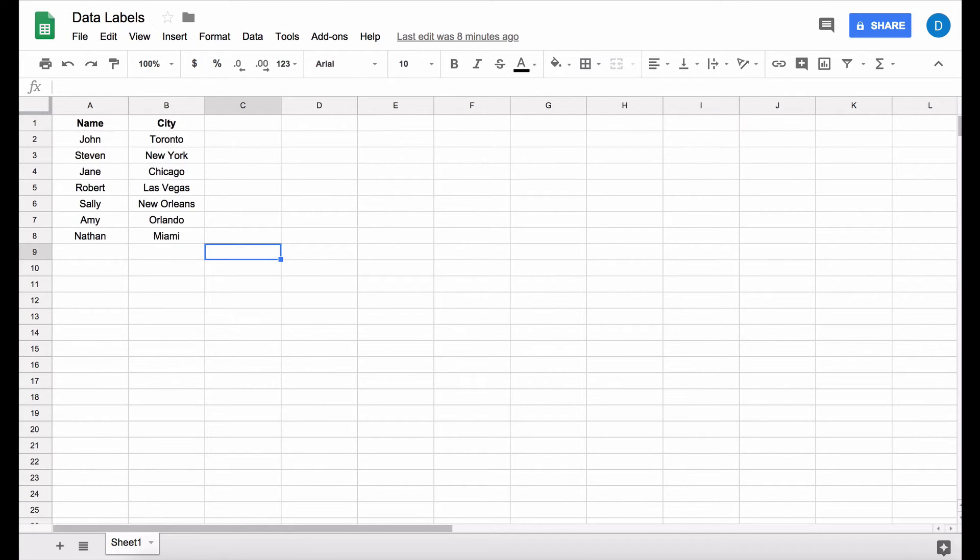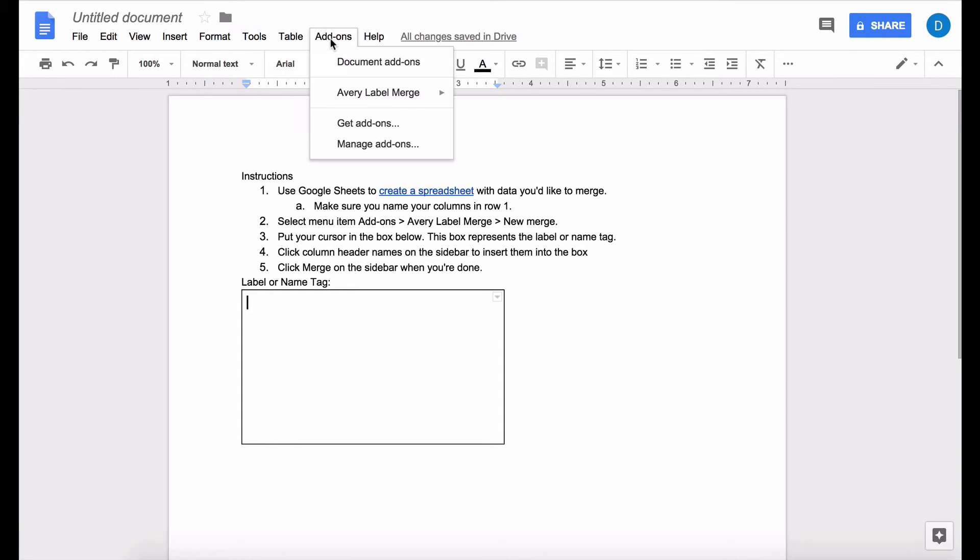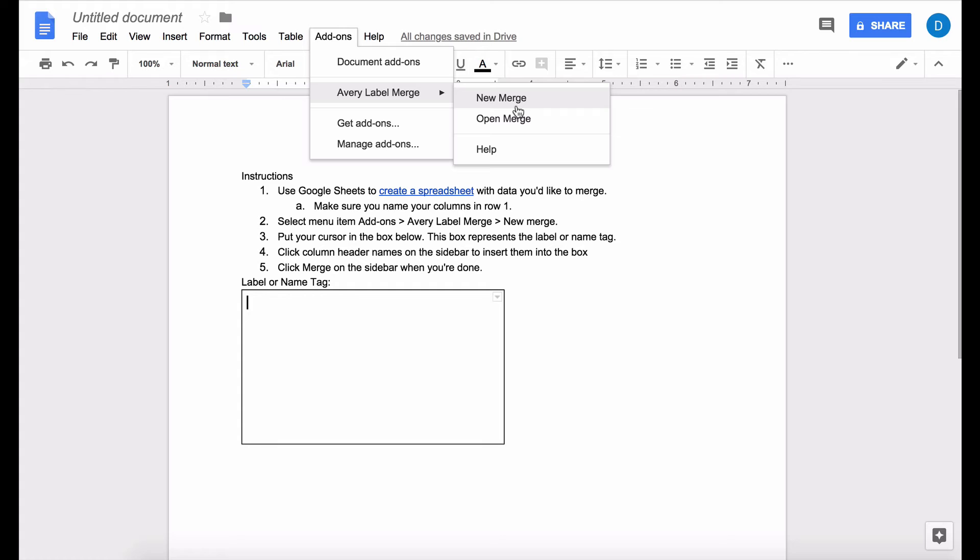In order to create the labels you need to go to the document or the Google Docs document and you need to click add-ons and then Avery label merge and click new merge in order to create a new set of labels. It's called merging because you are merging the data within Google sheets with your document in Google Docs.